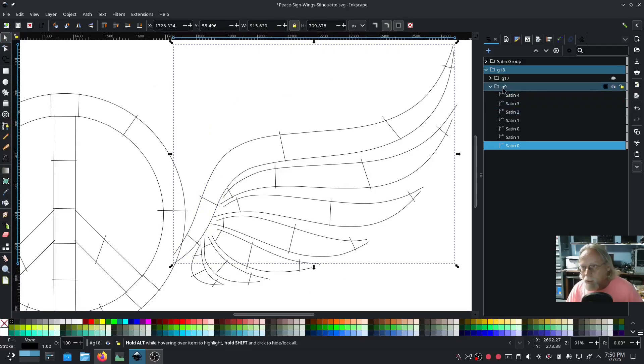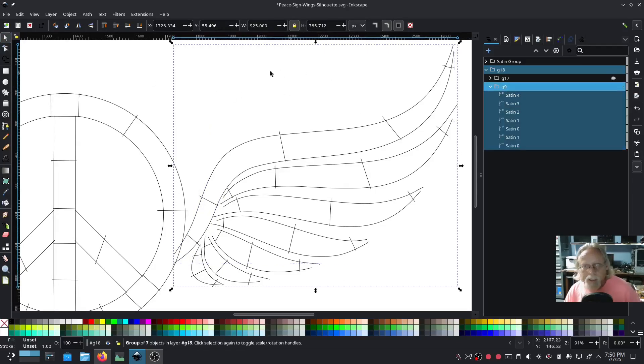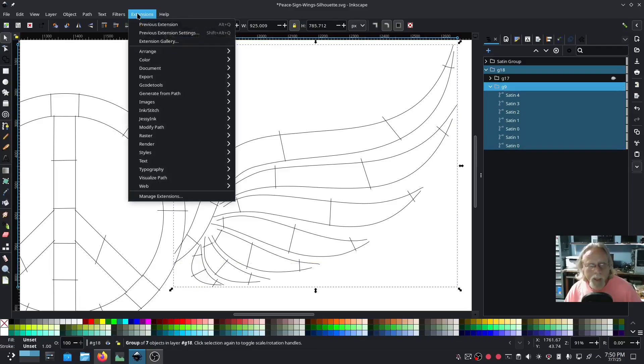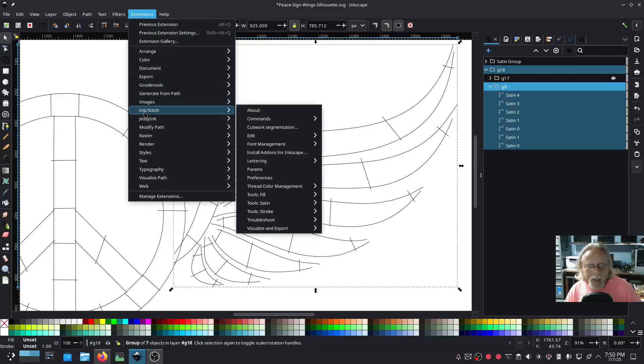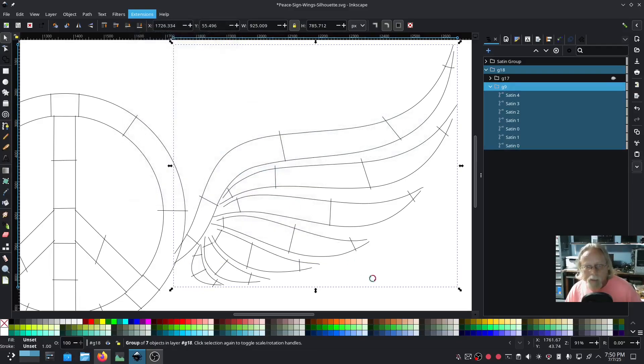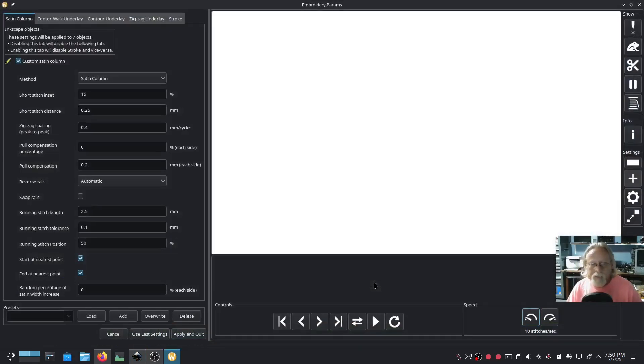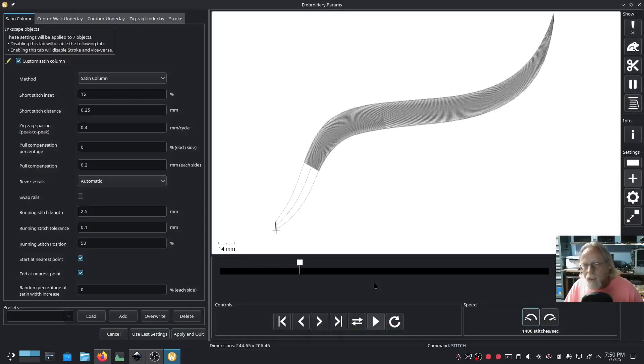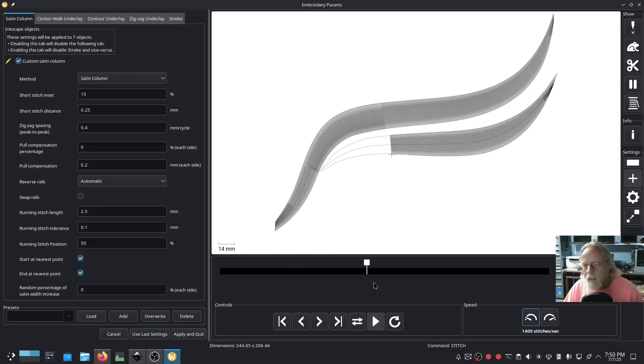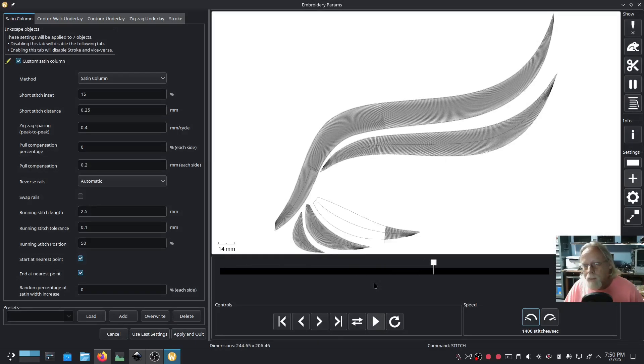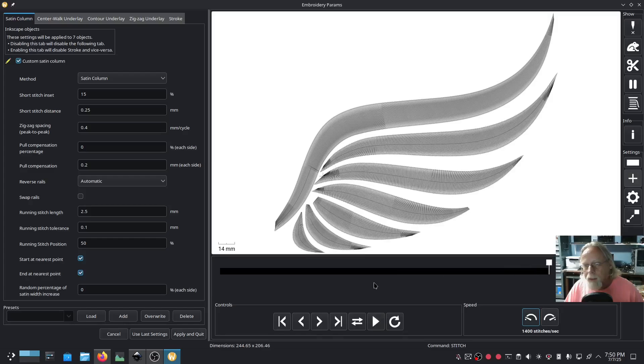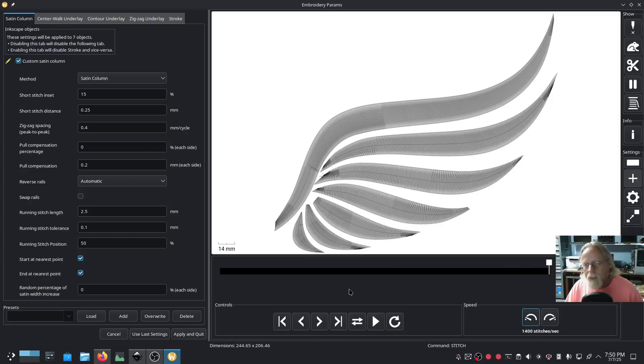I'm gonna select that whole G9 group, extensions, ink stitch, params, let's see what we look like. Oh man, that is so nice. That's beautiful, brings a tear to the eye.